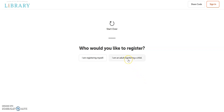For this video we will choose 'I am an adult registering a child.' If you choose 'I am registering myself,' the steps are very similar, so please keep watching this demonstration.